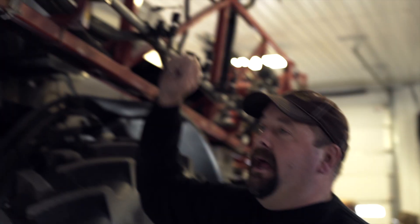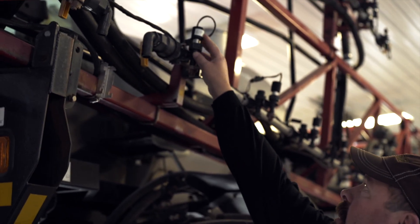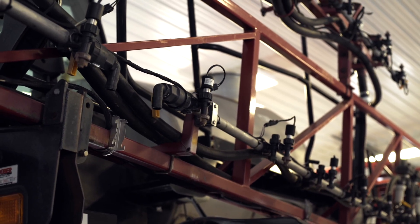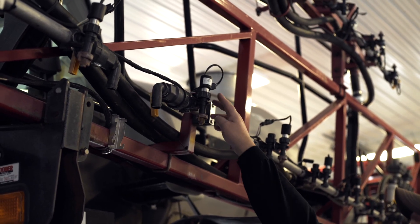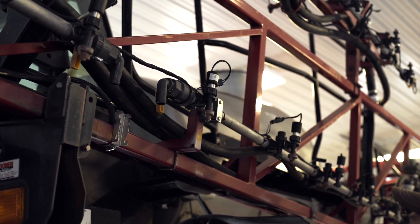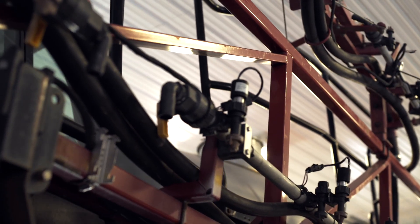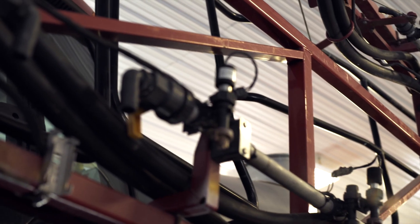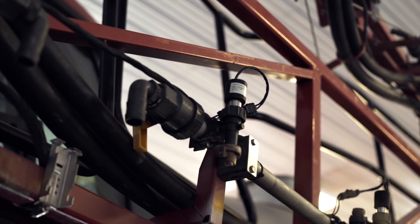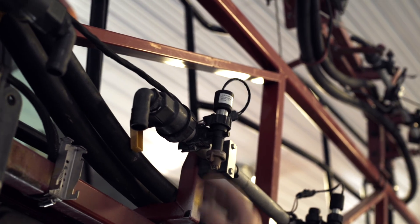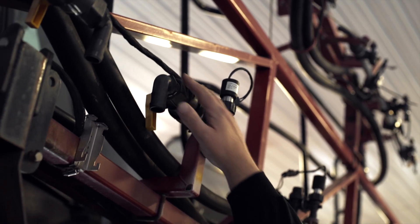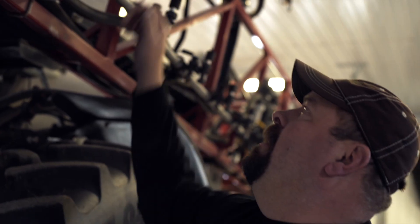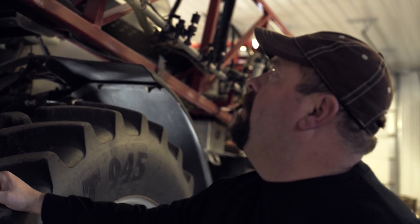What we're doing is we're working on a Case sprayer with some AIM command on it, and through the year we had some solenoids go bad on our system here. They're electric solenoids. It's an AIM command system and we want to determine what the problem is, if it's in the wiring harness, if it's in the solenoid, or what the problem is.